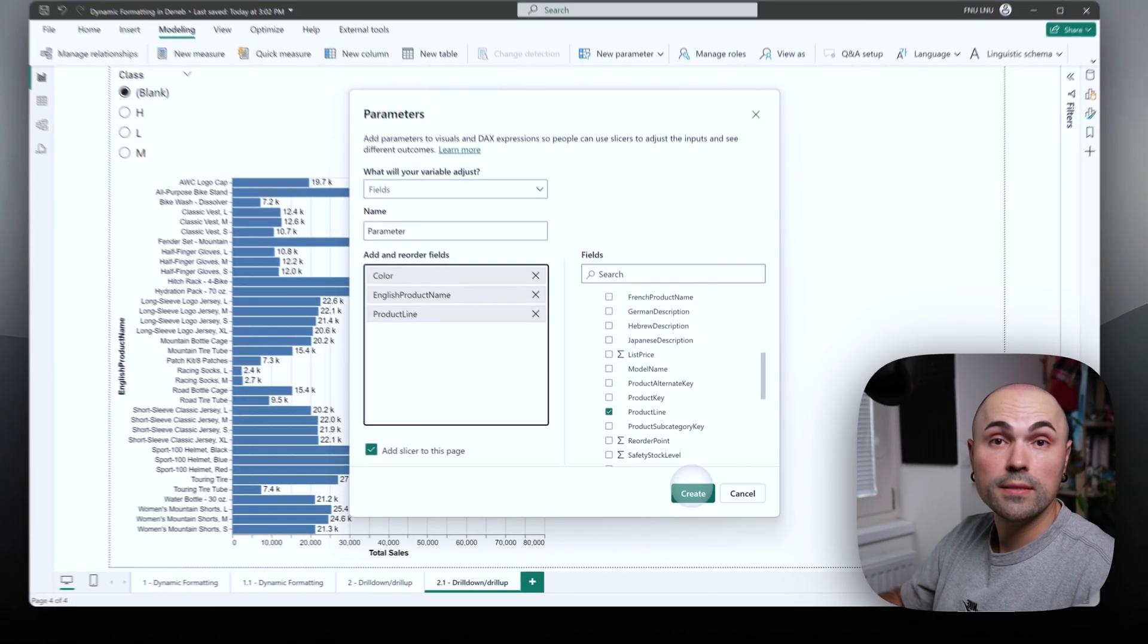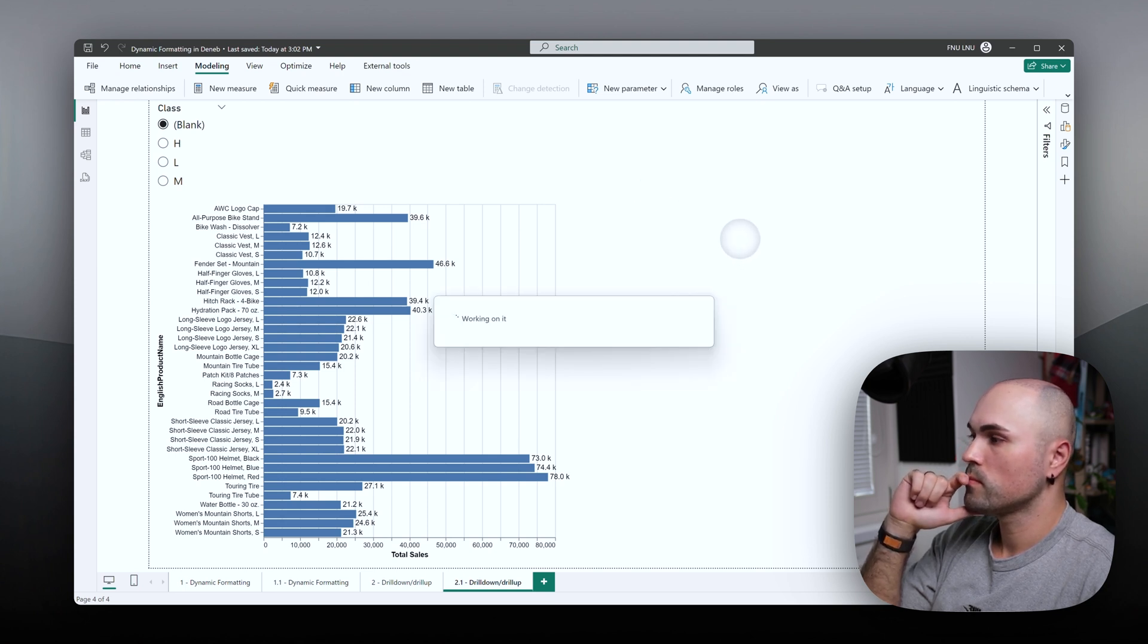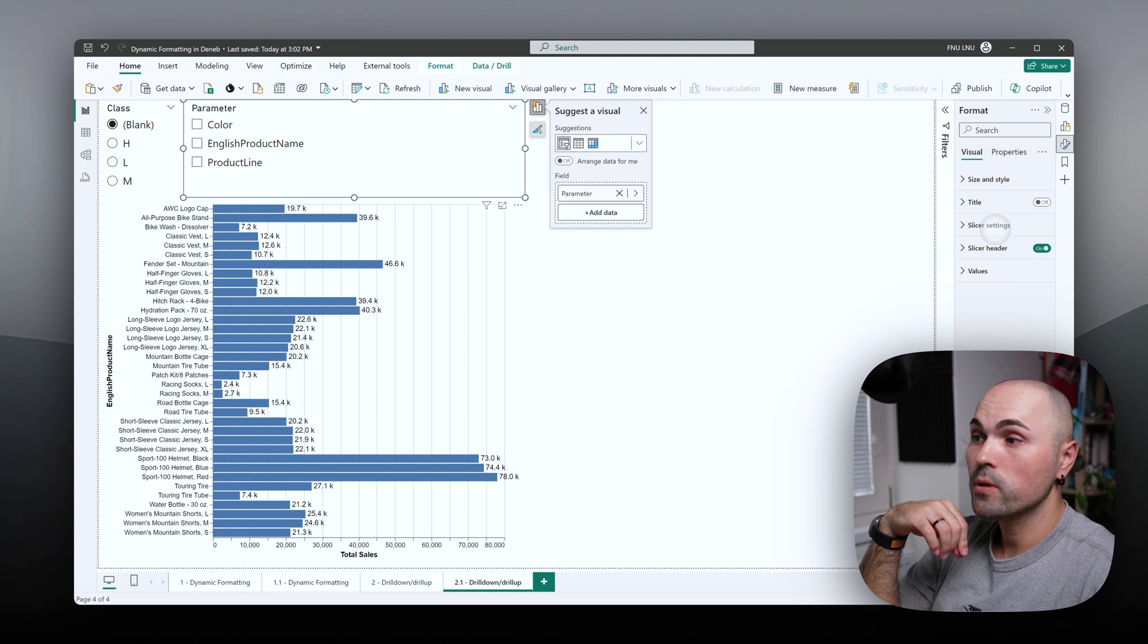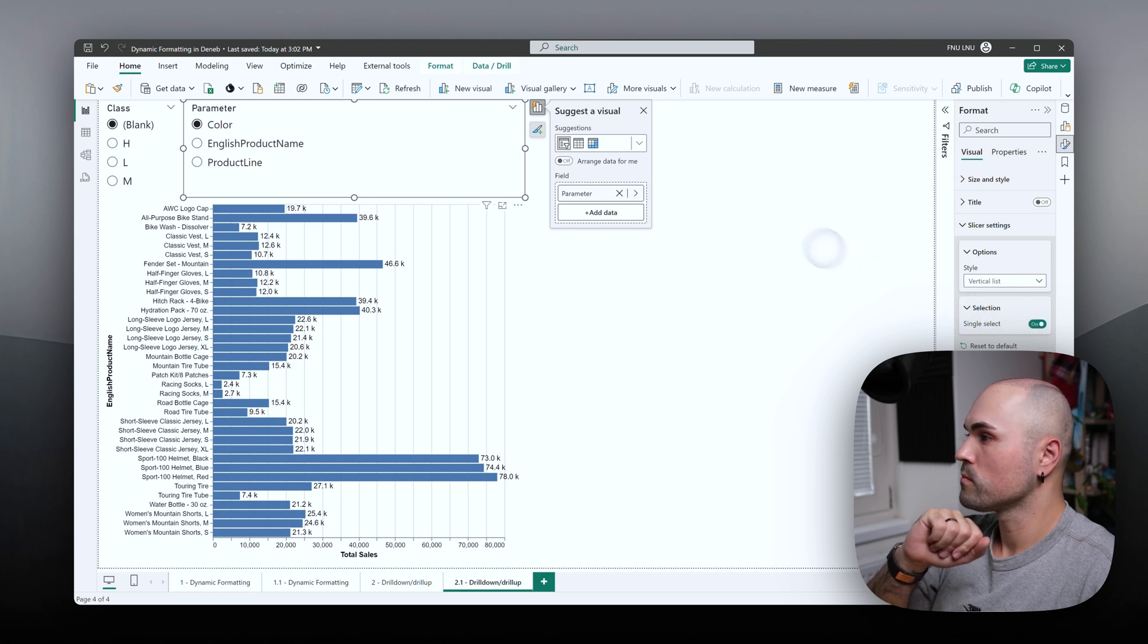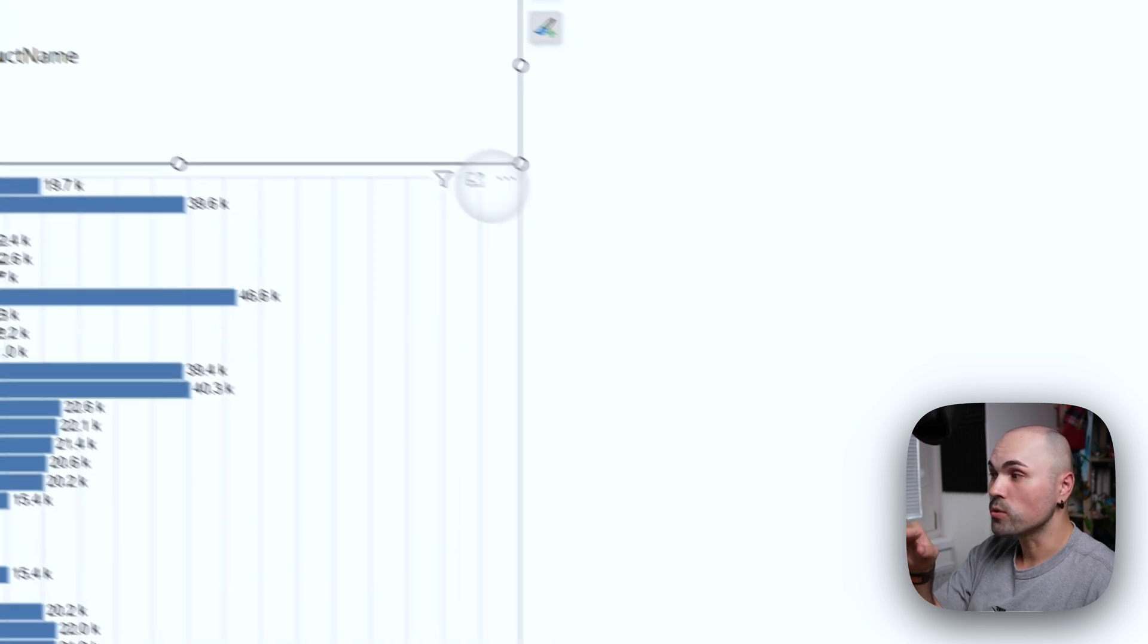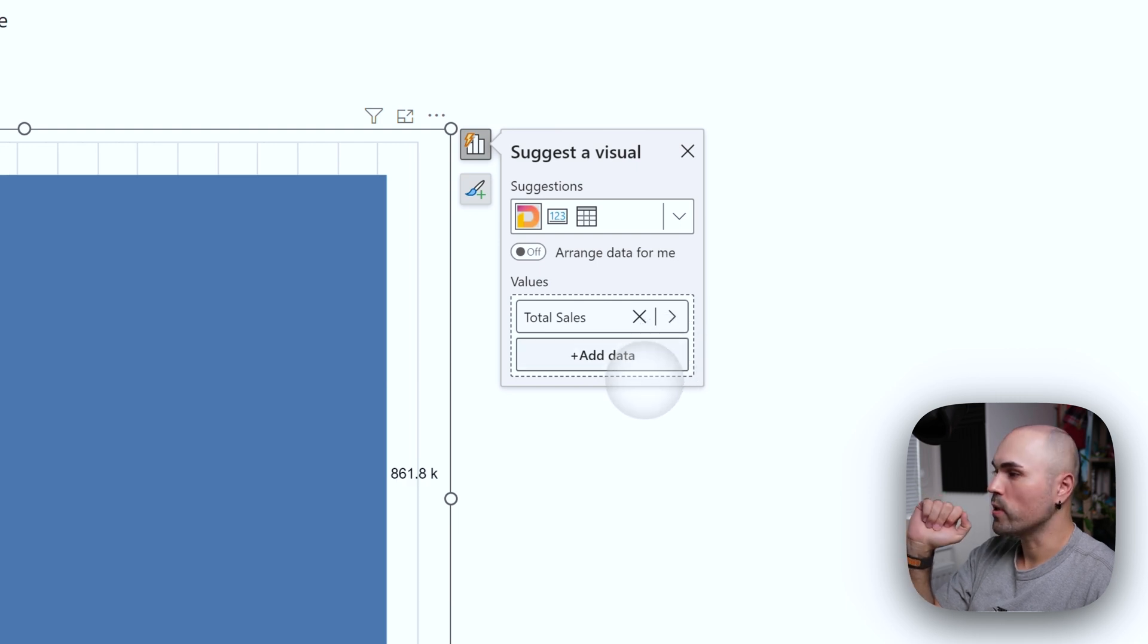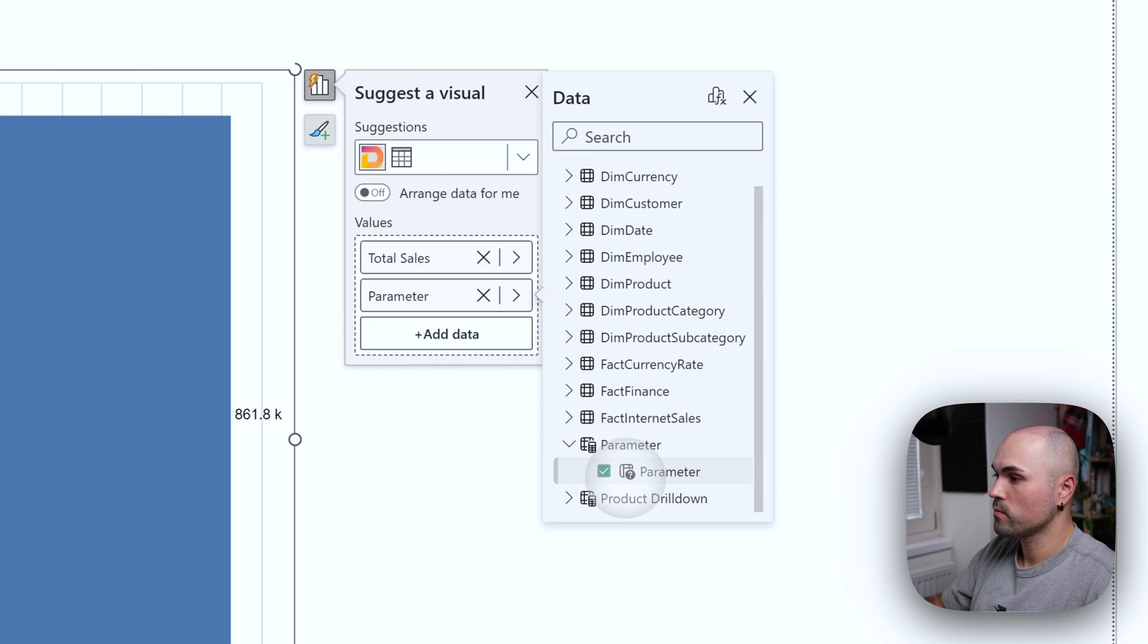Let's add a slicer to the page. Let's make sure it's single select. Okay. So it's currently not connected to DENEB yet. So what we need to do is to replace product name with field parameter. Let's do that.